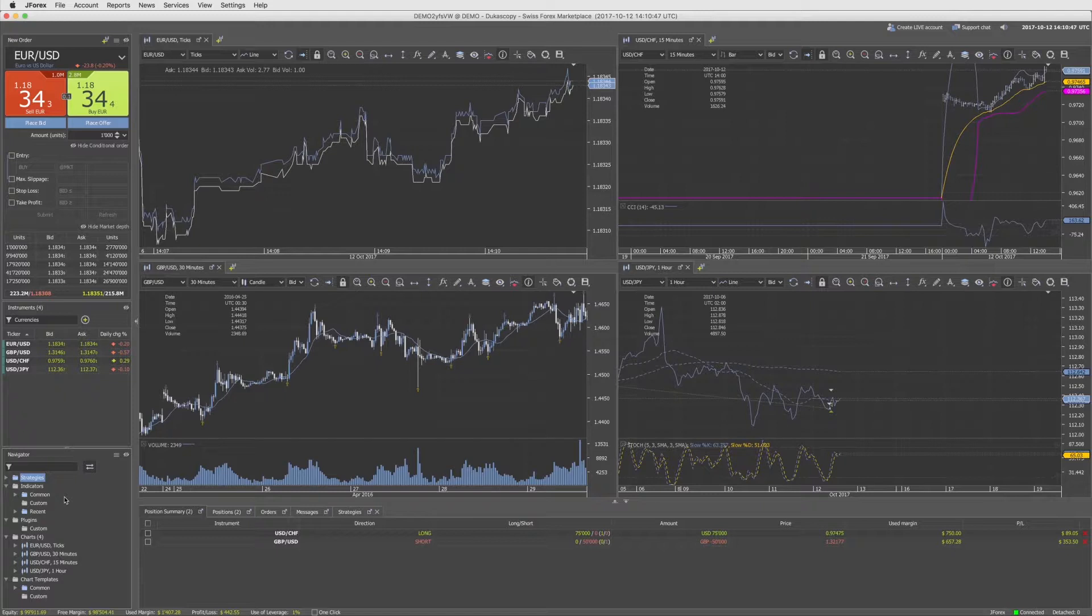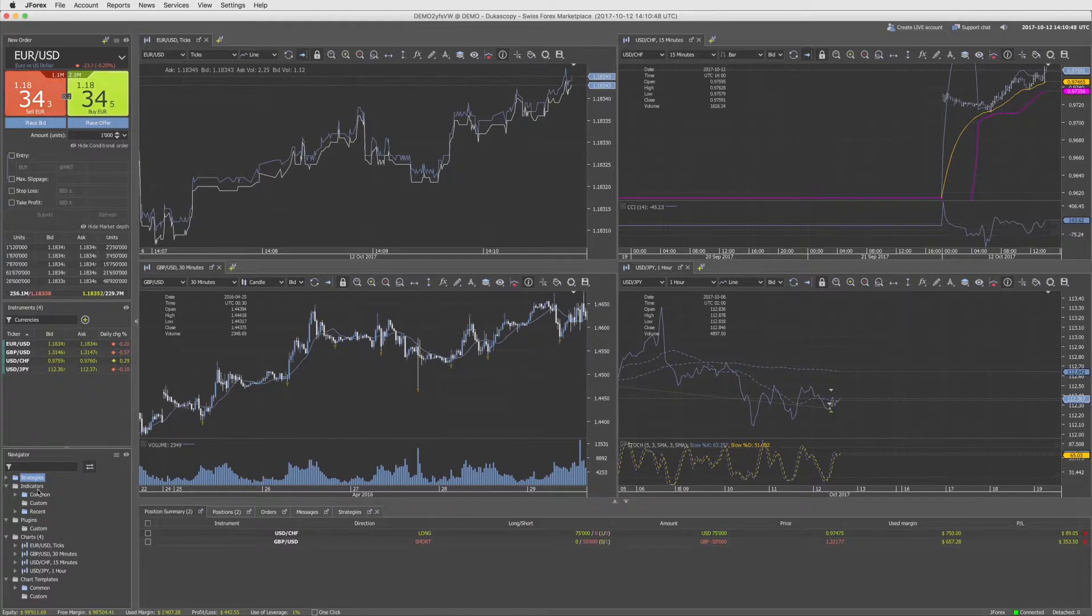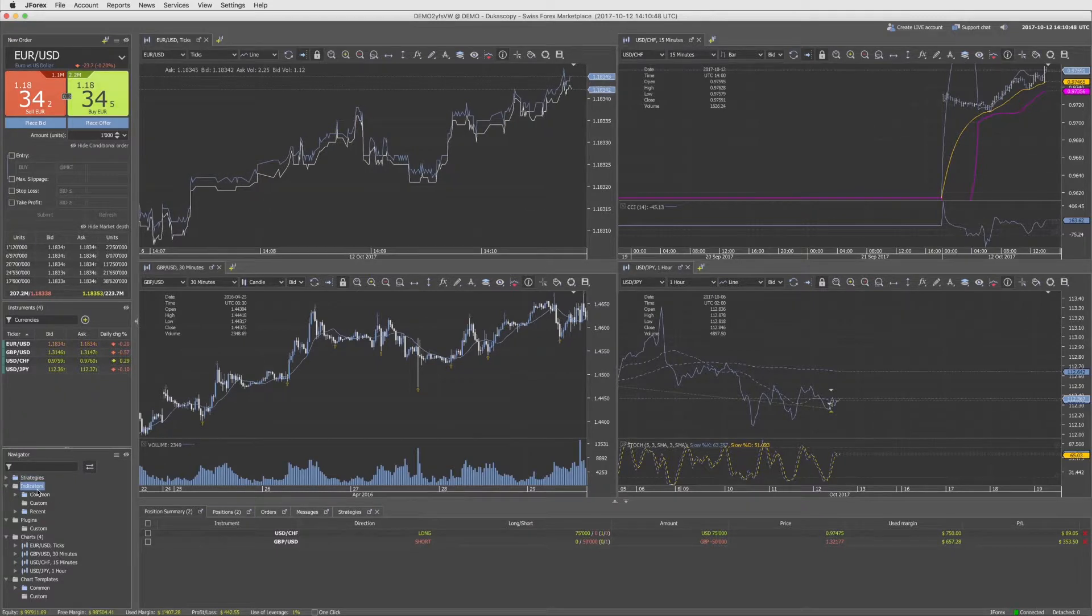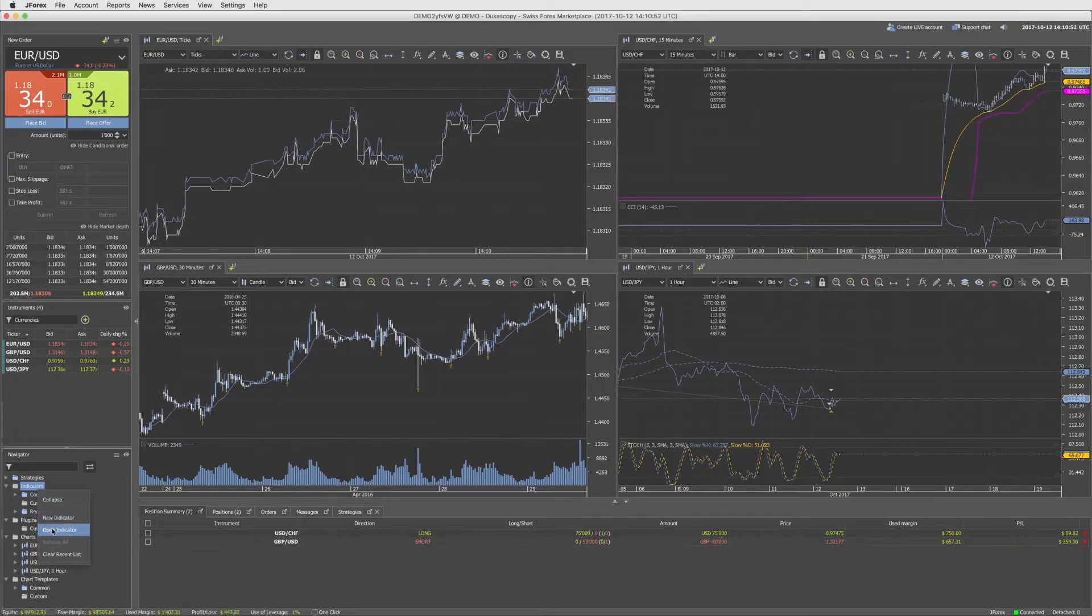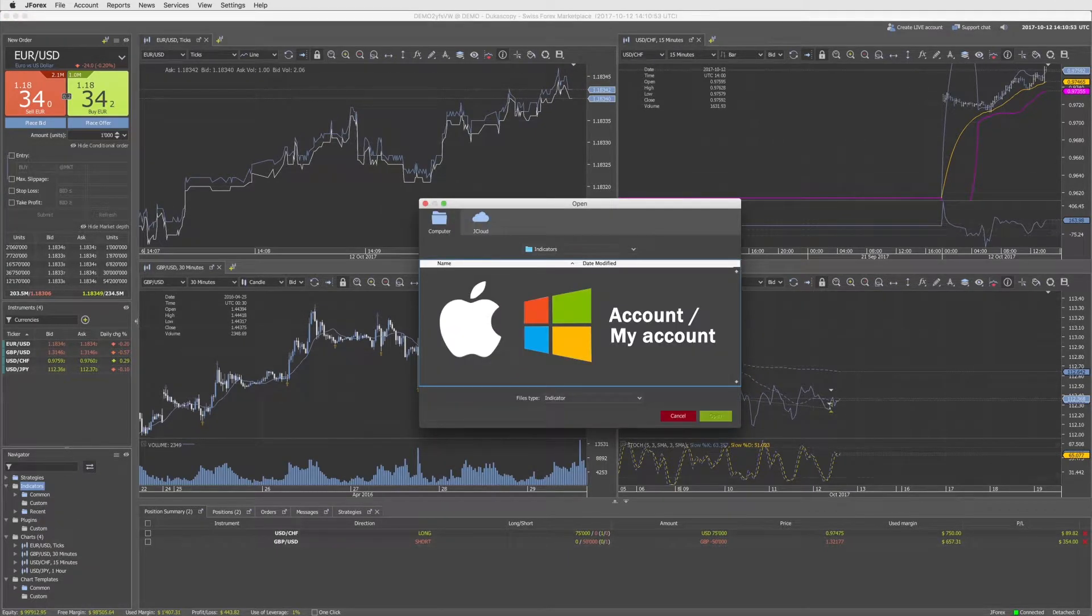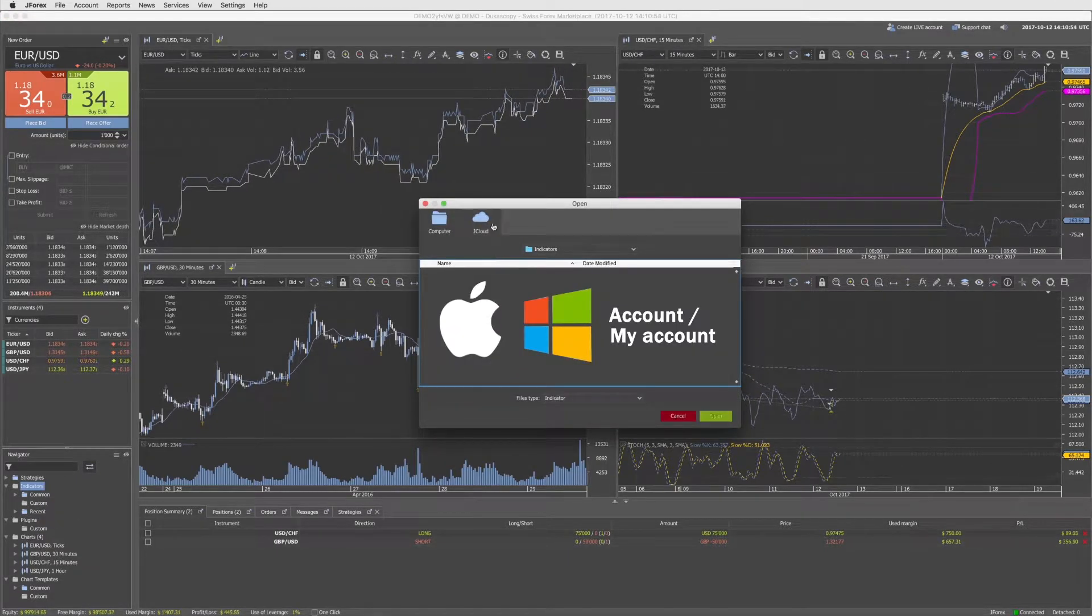All files used in Jcloud are saved under your FX community account. To take full advantage of Jcloud, you have to link your current trading account with your FX community account.